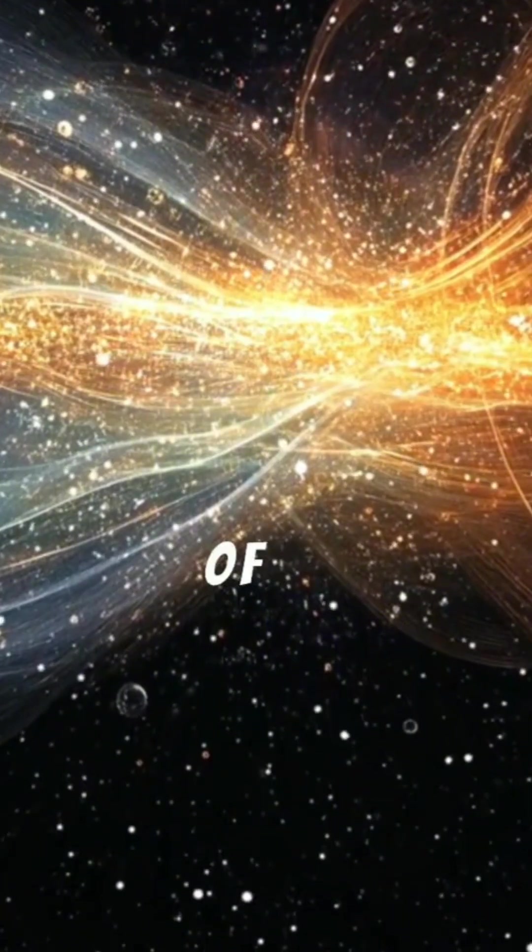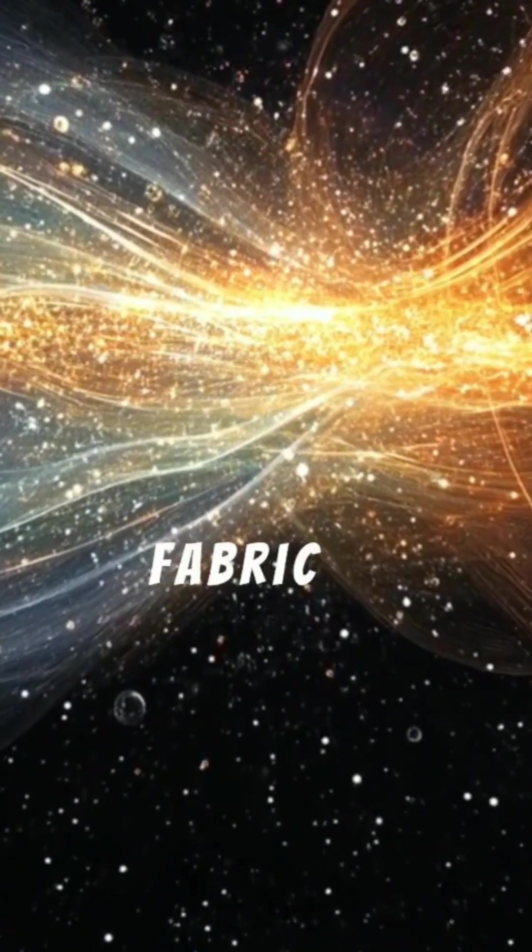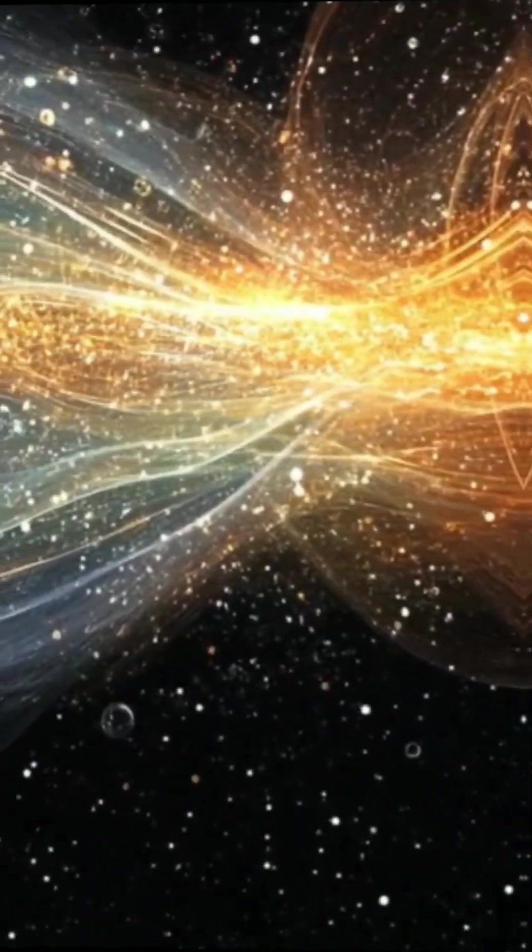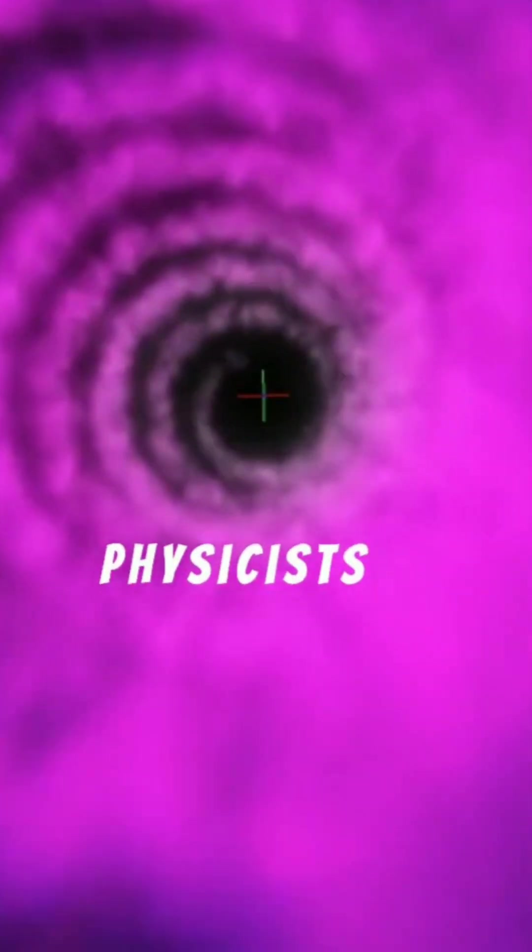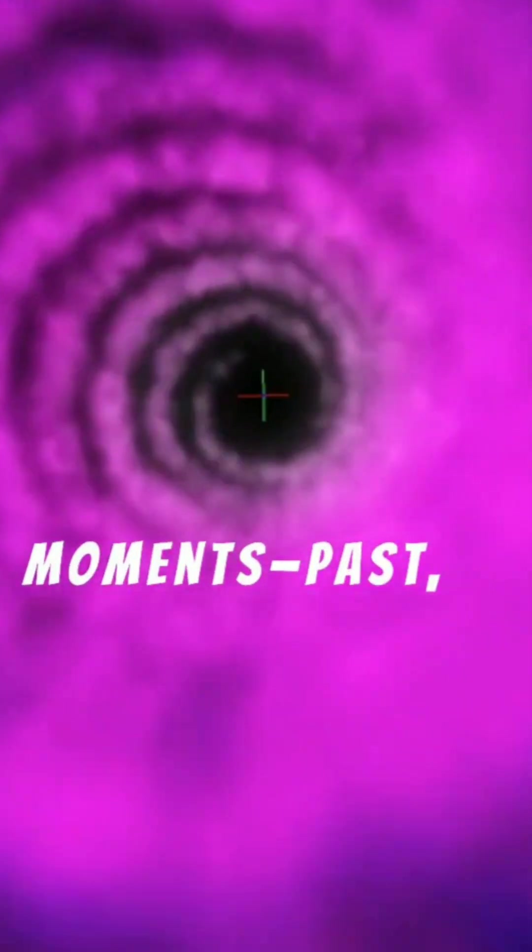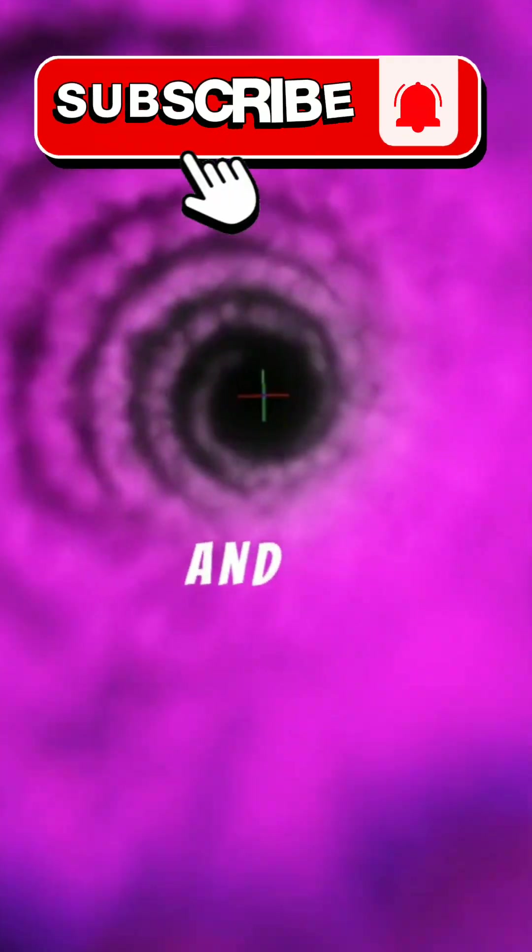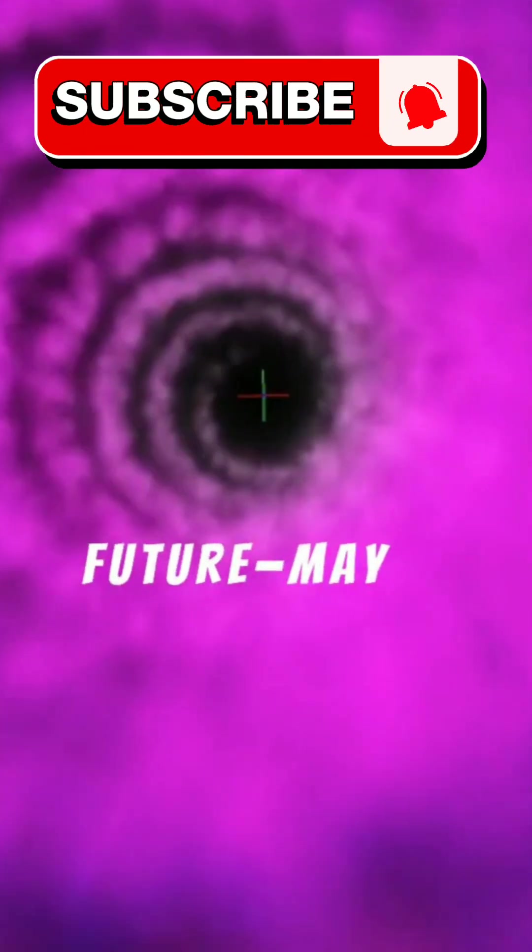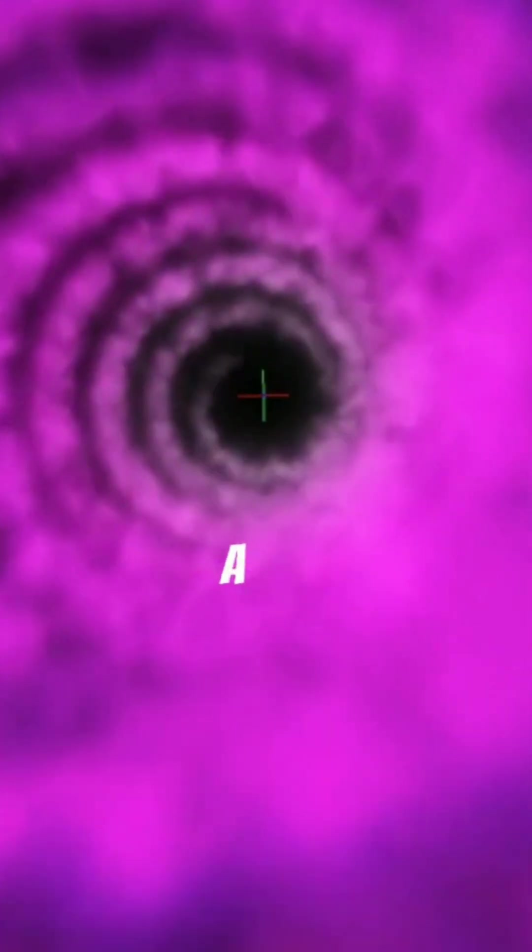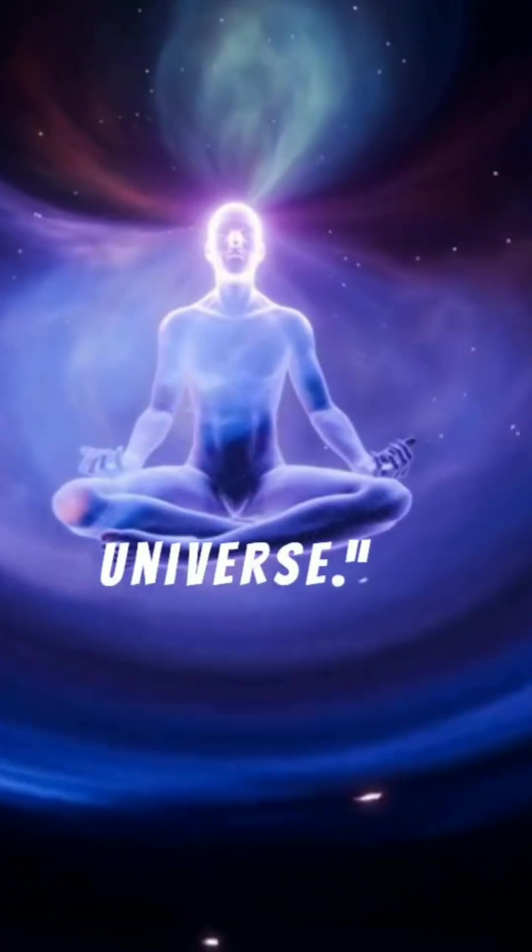It's part of the flexible fabric of spacetime. Some physicists take this further, proposing that all moments, past, present, and future, may exist simultaneously in a block universe.